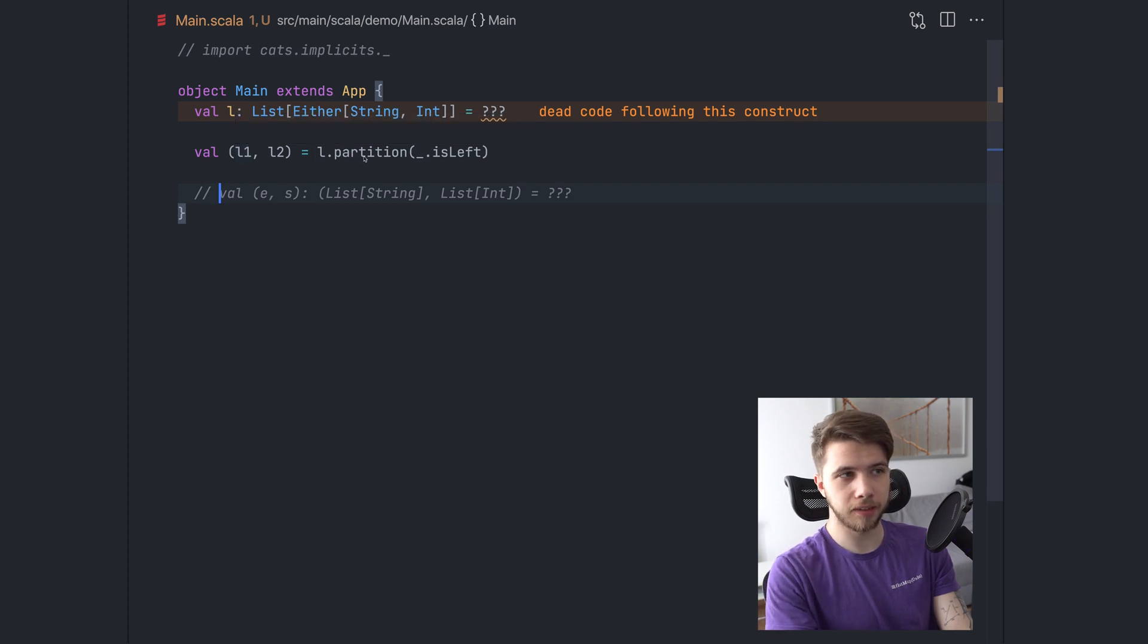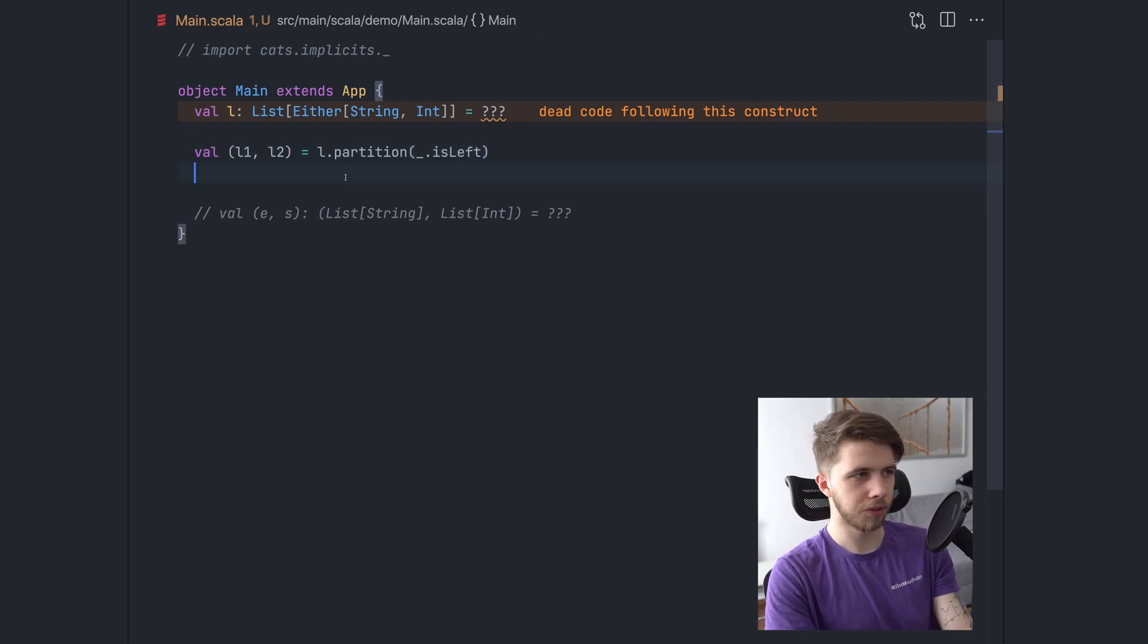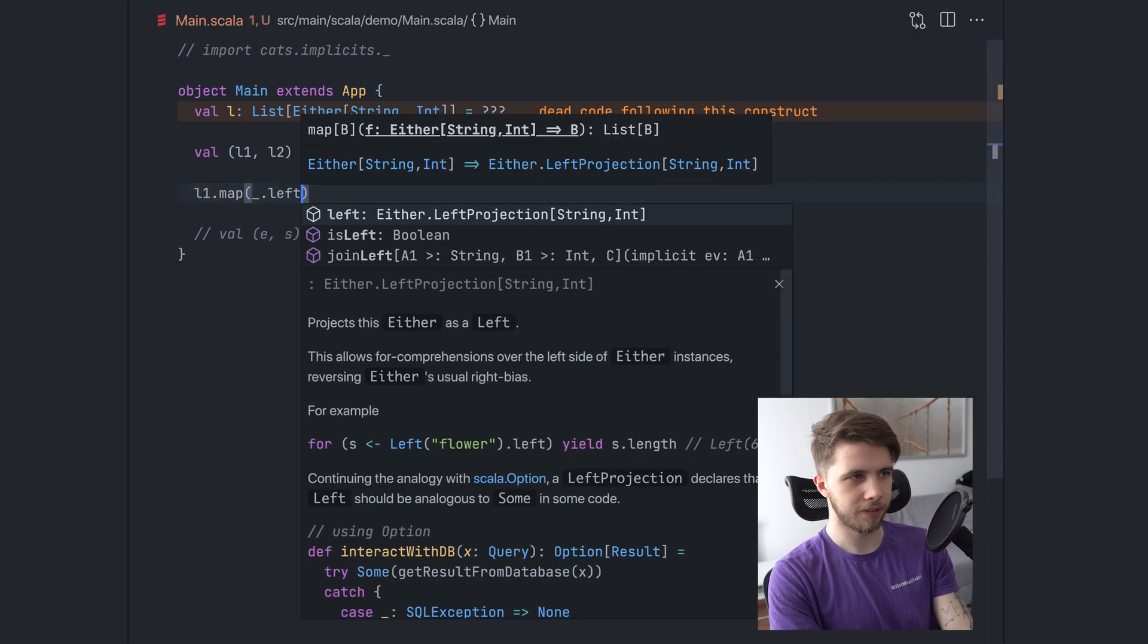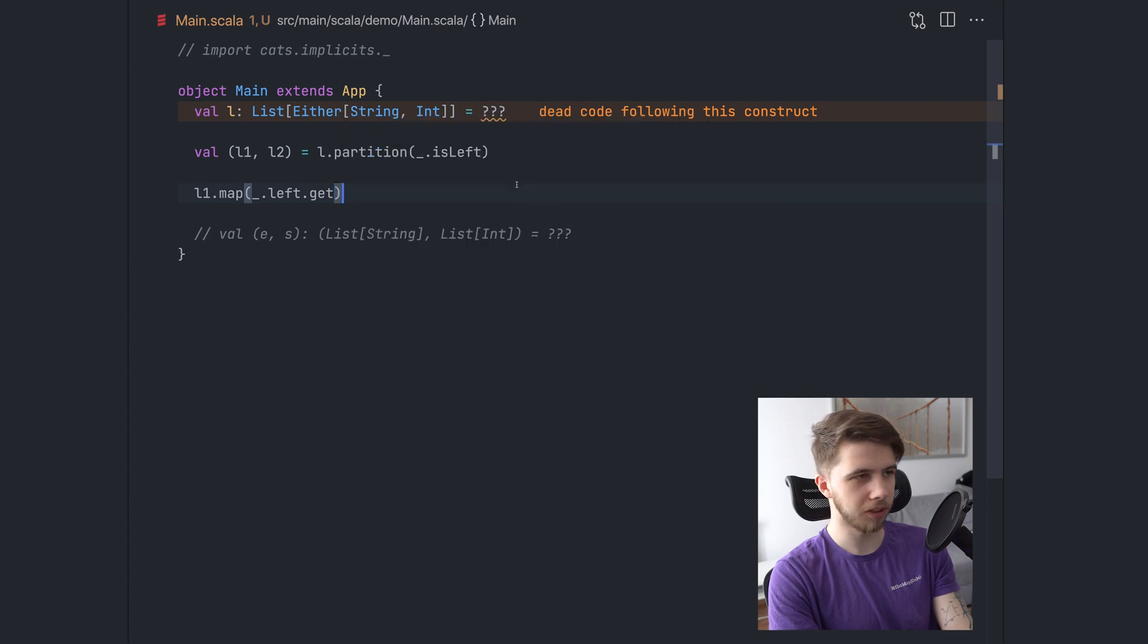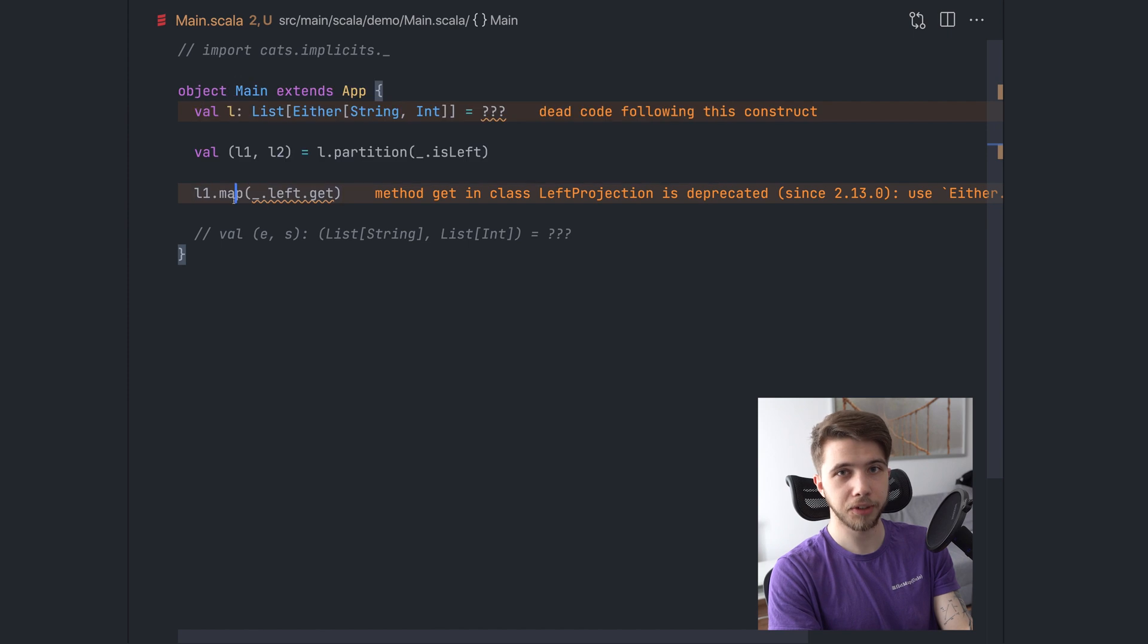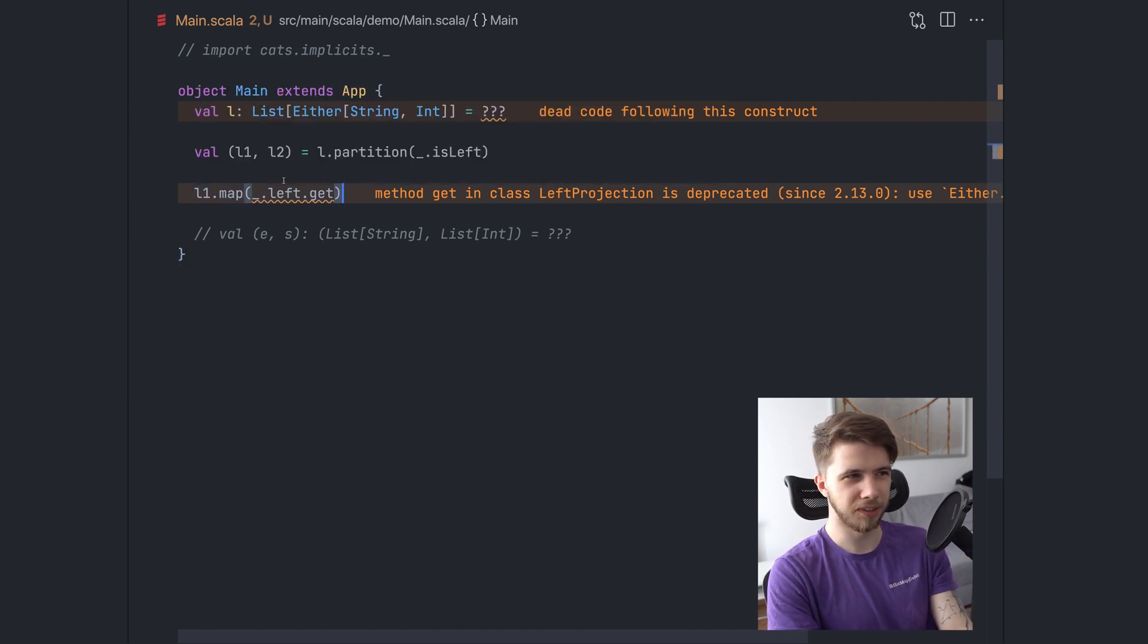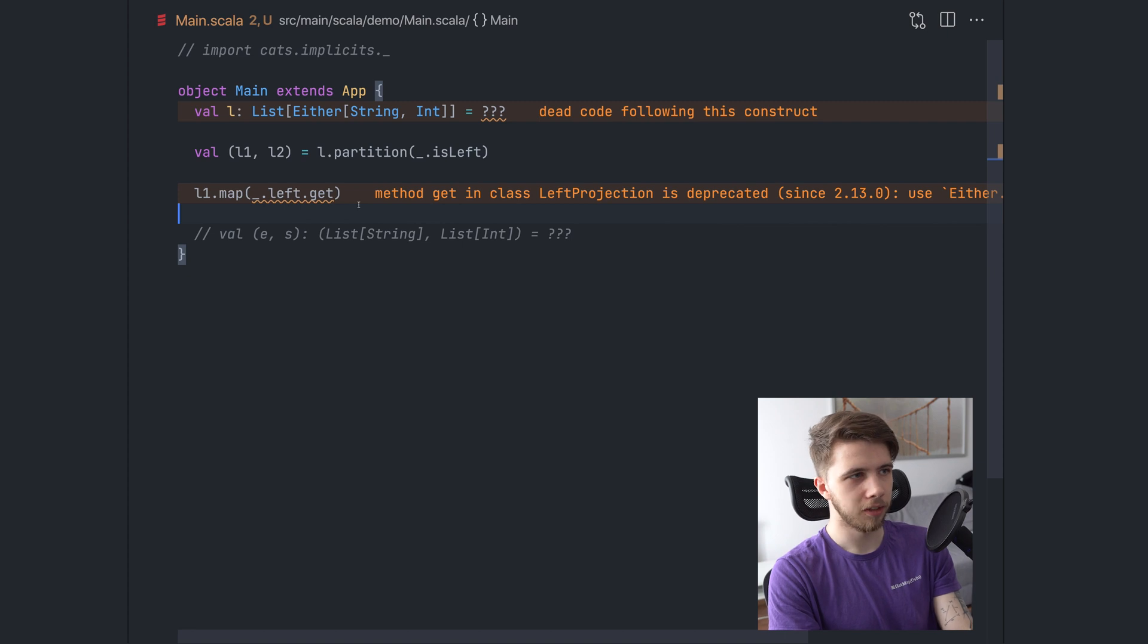So we'll have two lists. This already does the underlying logic for us, except it's not quite what we want because the types of this, we still have the eithers. We are guaranteed that the left side here, these are only lefts and these are only rights. So we could do something like l1 map left get.